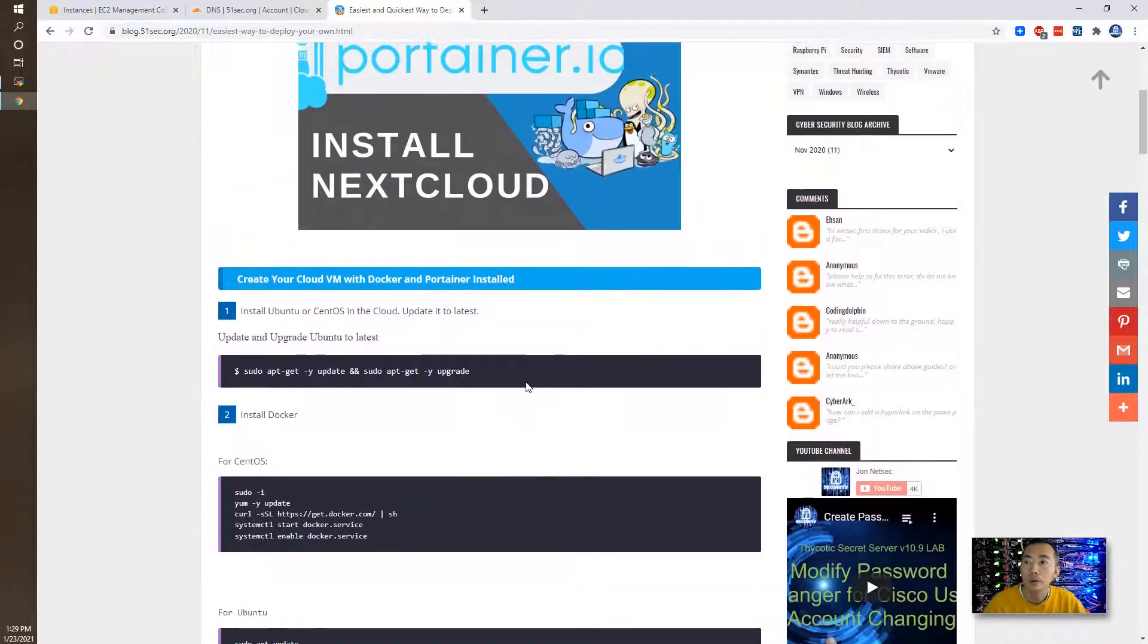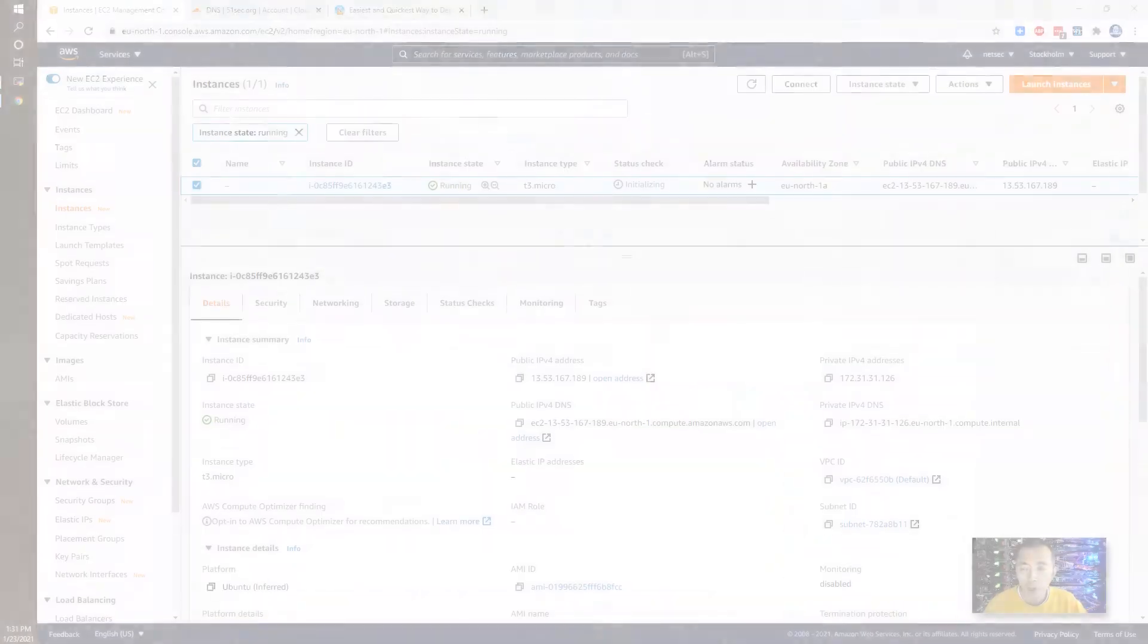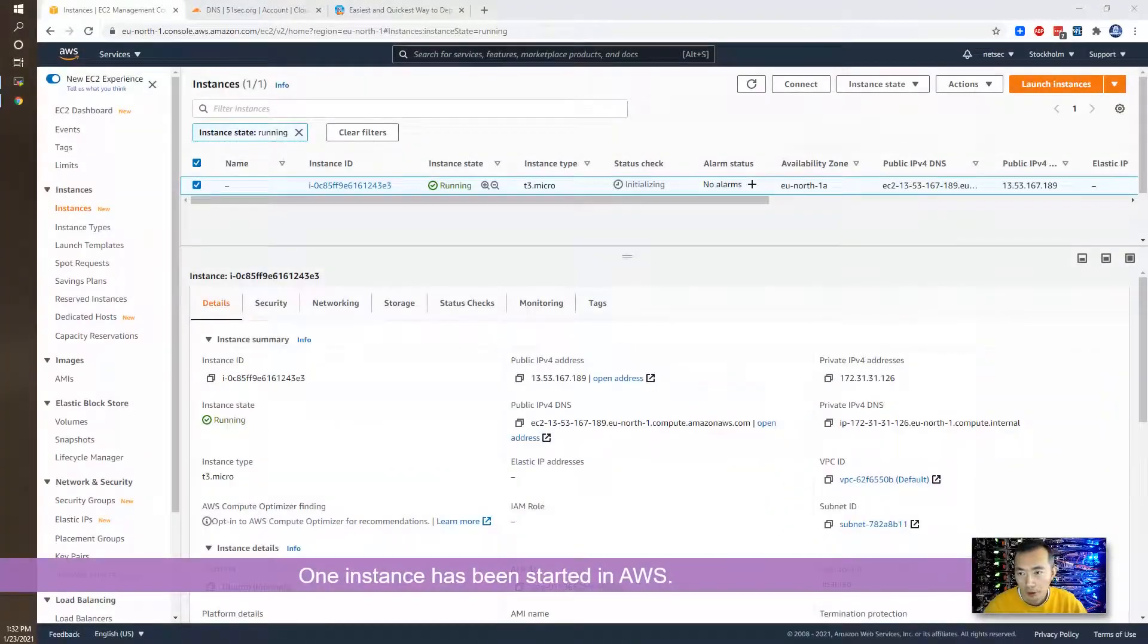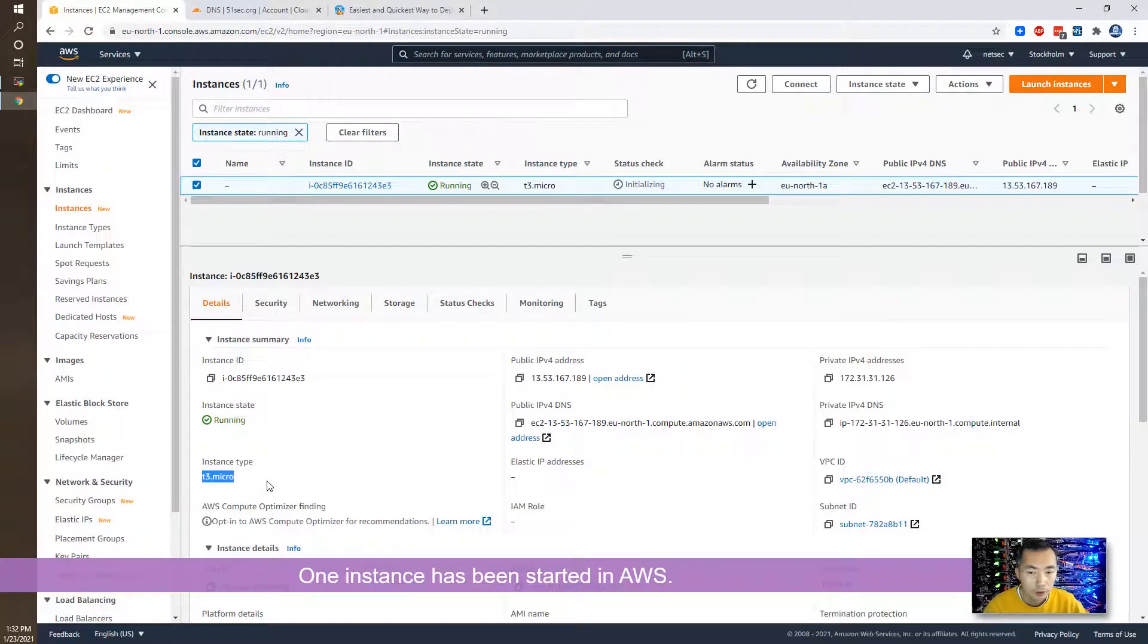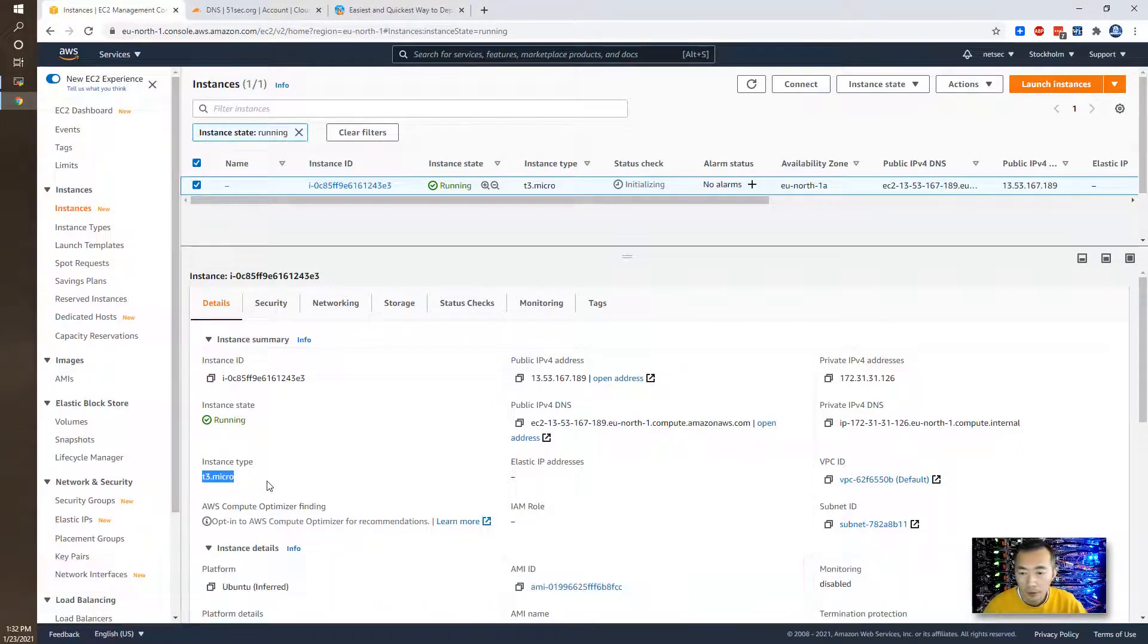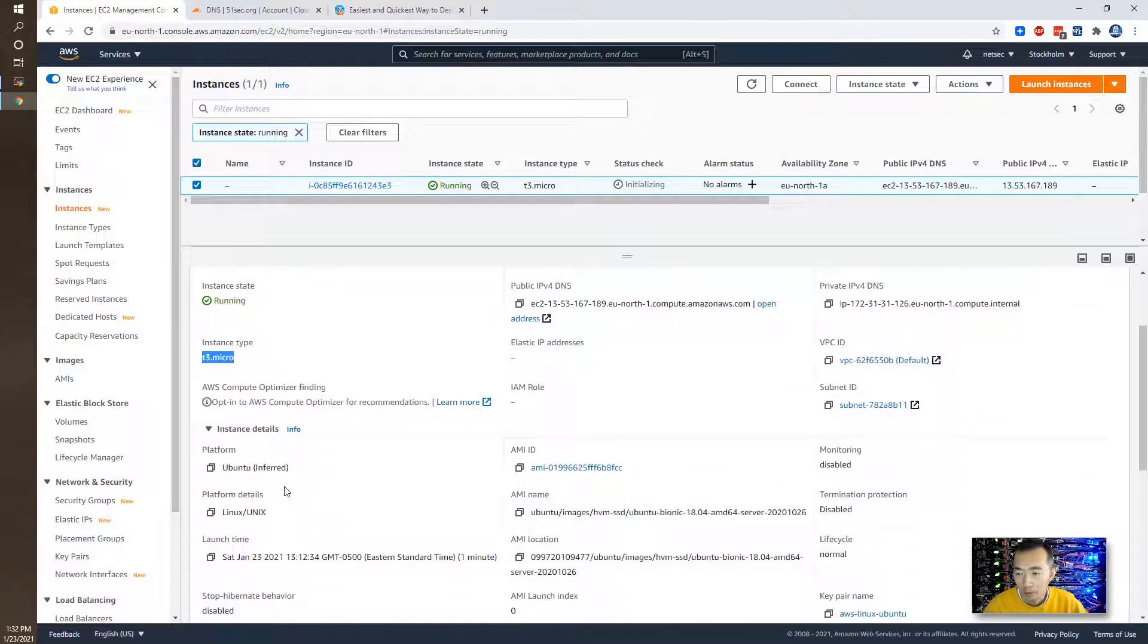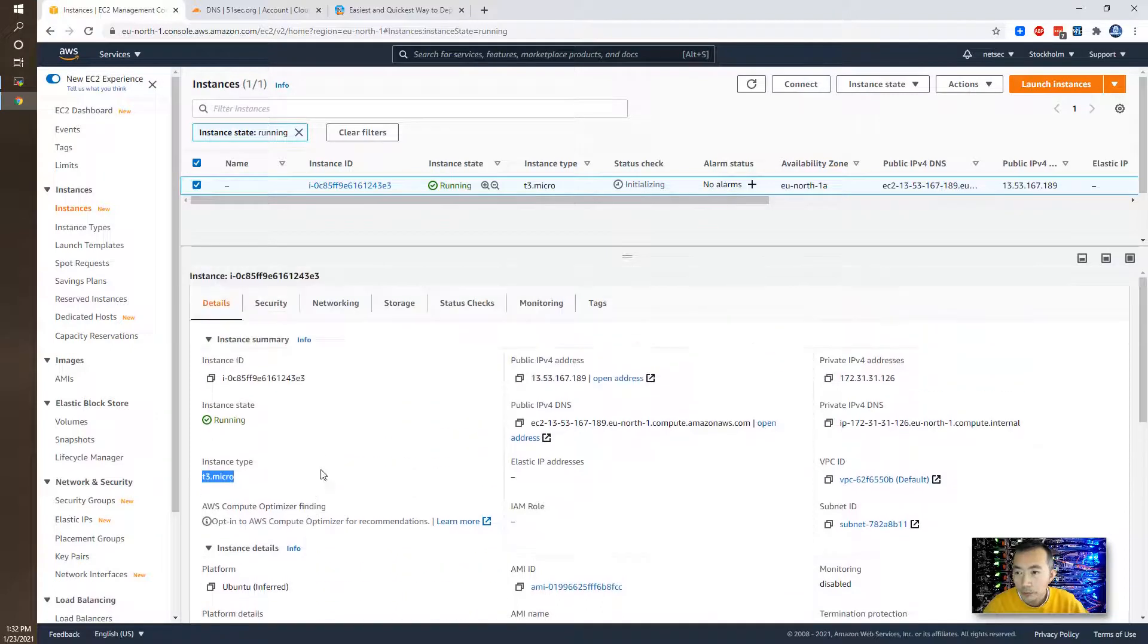No more talking, let's start it. I already started an instance in AWS which is running on T3.micro instance type, one gig RAM, one CPU, and 10 gig hard drive. It's very basic.